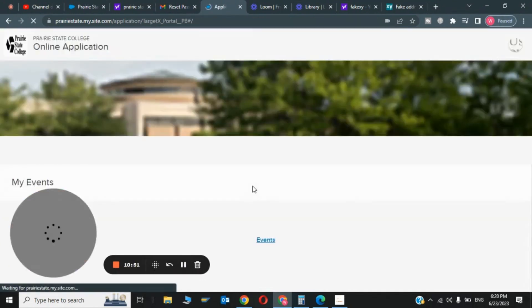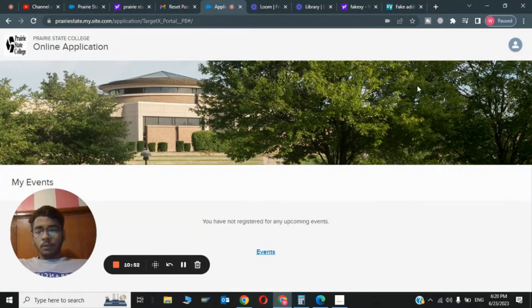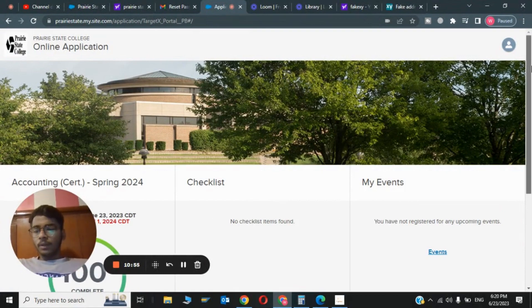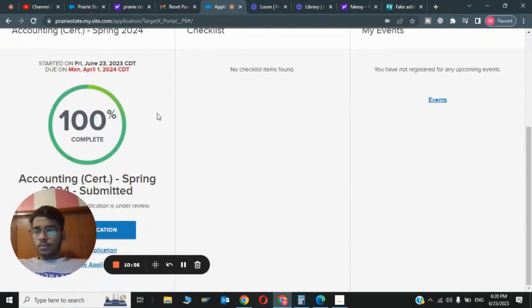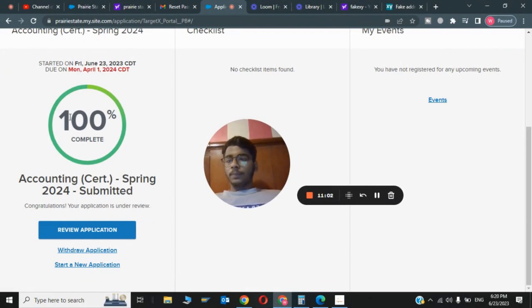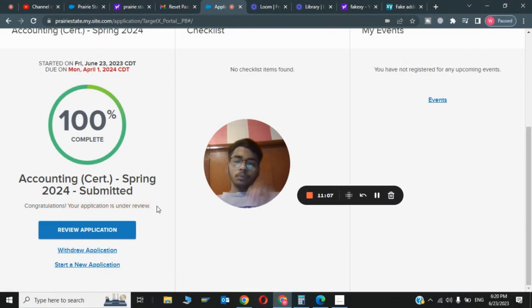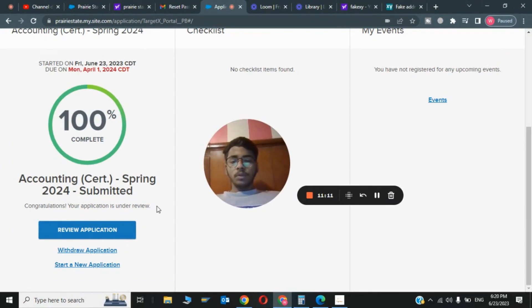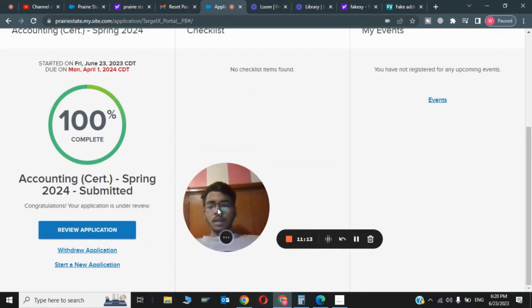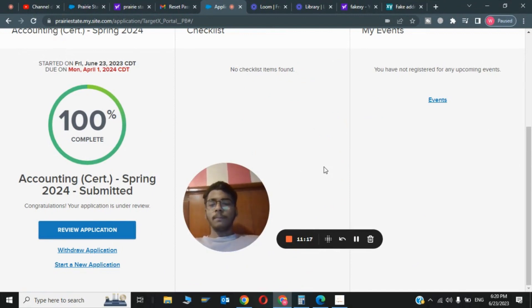These are all the steps to create an edu mail. After like two to three days my email will be completed. As you can see, 100% complete. My application is under review and 100% completed. Congratulations, your application is under review. After like two to three days my email will be received and I will also make a video. If you like my video, please subscribe and share it with your friends. Thanks for watching, see you next video, bye!